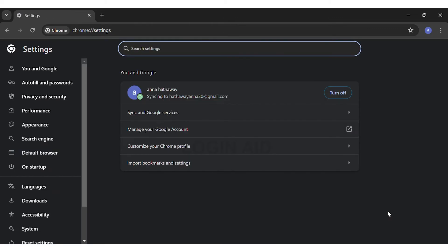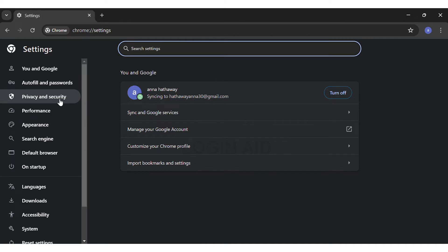Once you're here, on the left side of your screen you can see a bar with various options. You will have to go to the third option which is Privacy and Security.